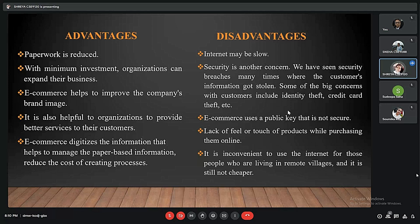Another advantage is that e-commerce helps organizations provide better services to their customers. Since investment costs are cut down significantly, organizations can invest more in improving the quality of their products and services, resulting in better customer reviews and experiences. Additionally, e-commerce digitizes information, which helps manage paper-based information, as all customer data and transactions are stored digitally.